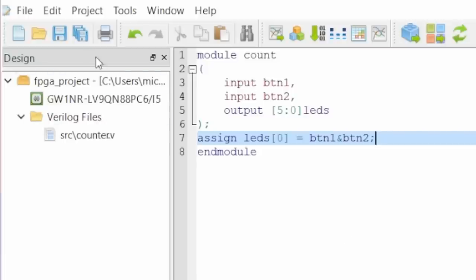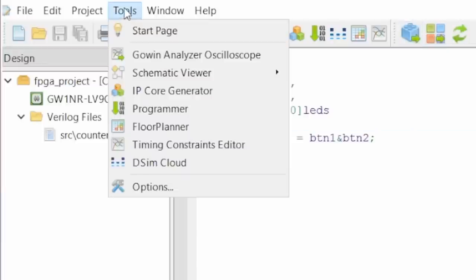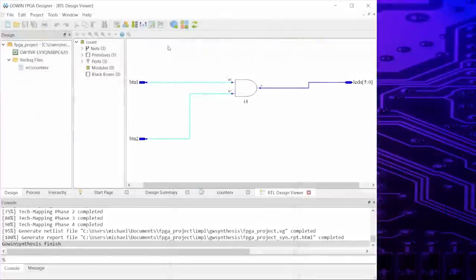Then I save and click on that gear icon. This step translates my Verilog file into the lookup tables. Let's call synthesis. In the schematic viewer we can now see the circuit with the AND gate.